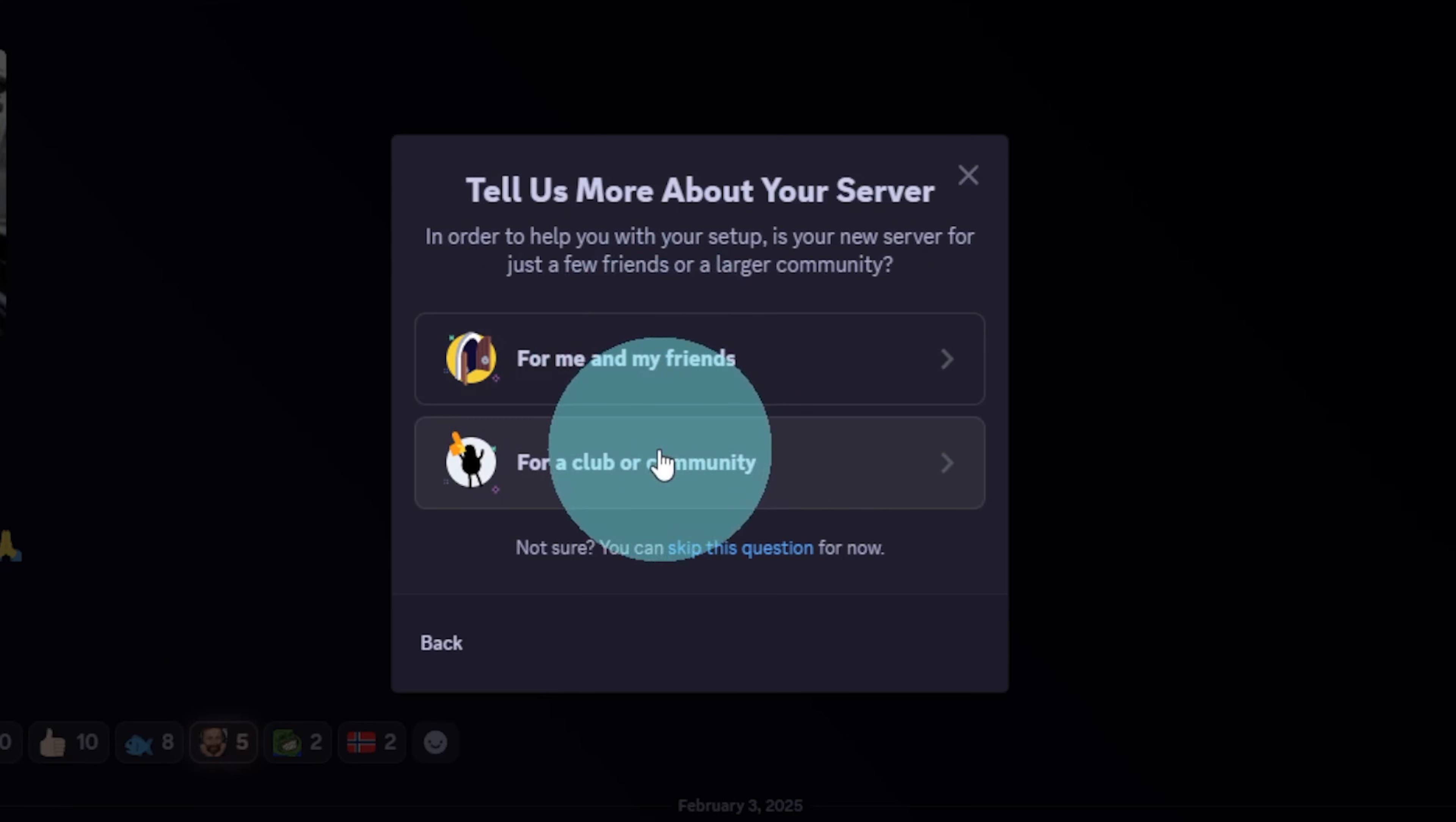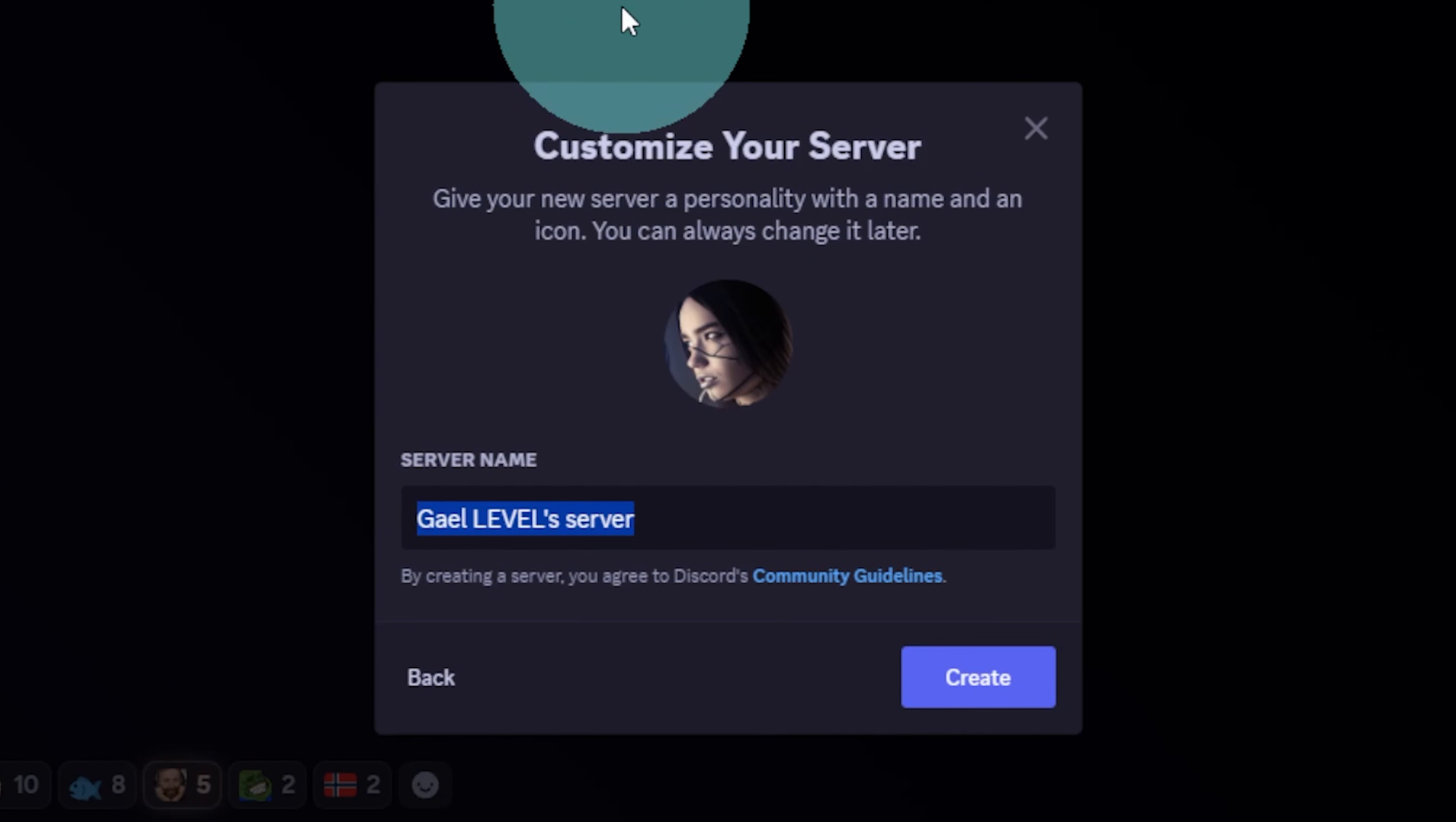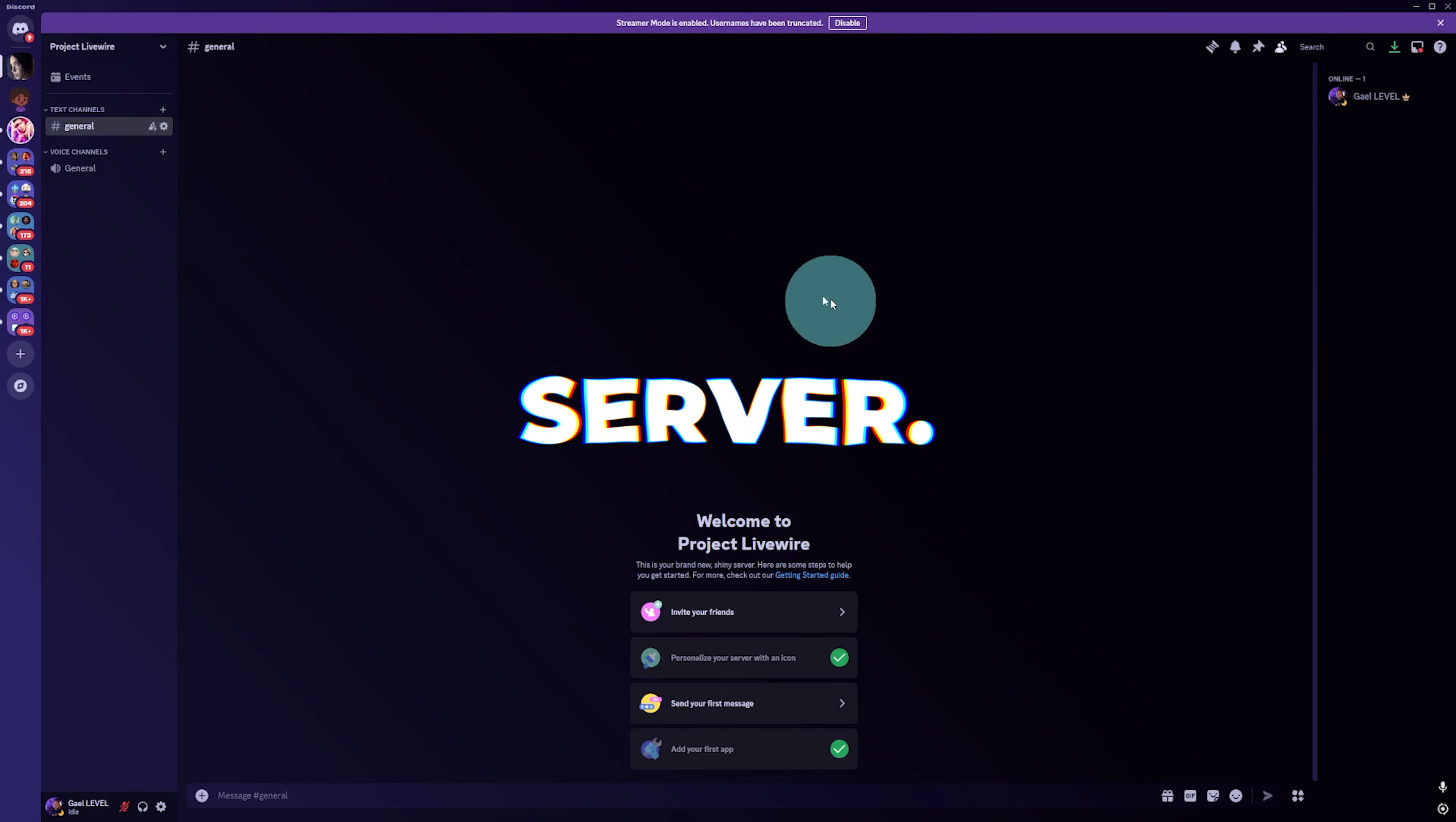When it grows, you'll be able to switch to a community one. Upload a picture and name it. Congrats, you have a fresh new server.